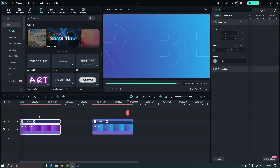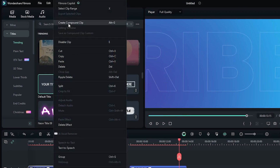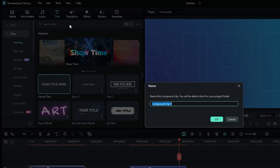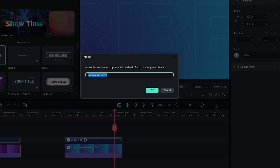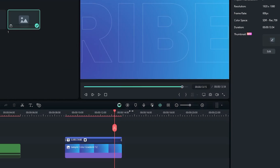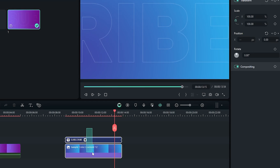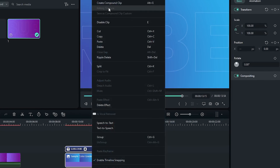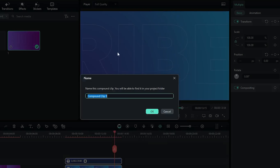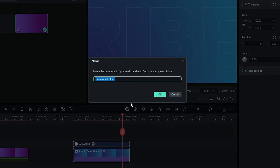Select the first text and background, right-click and go to Create Compound Clip, rename it, and click OK. Do the same for the second background — select all, right-click, go to Create Compound Clip, rename it, and click OK.